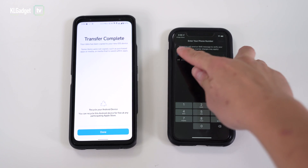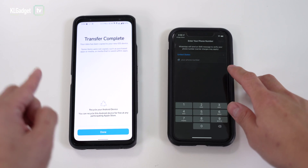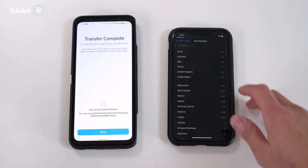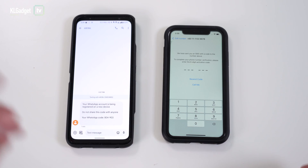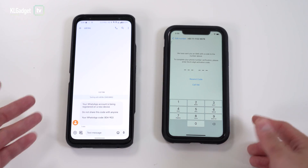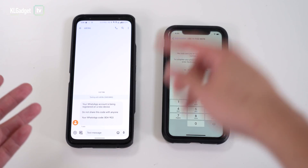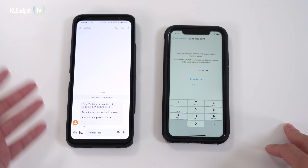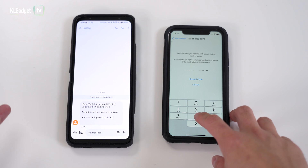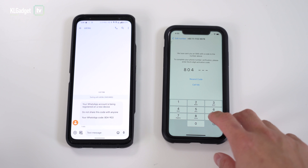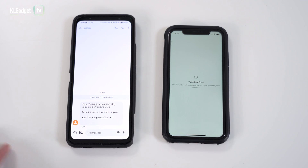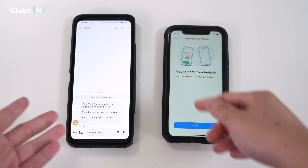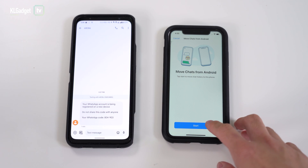Once the download is done, press Open, agree, and continue. Make sure to enter the same phone number you registered on your Android device — otherwise the transfer will not work. I recommend switching your SIM over to your iPhone so you can copy the verification code directly into WhatsApp. Since I'm receiving it on another phone, I'll just enter the code manually: 804903.